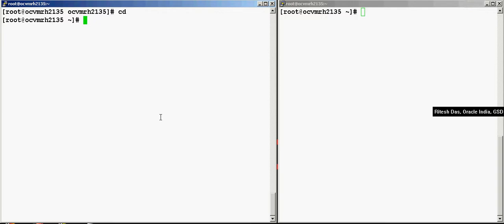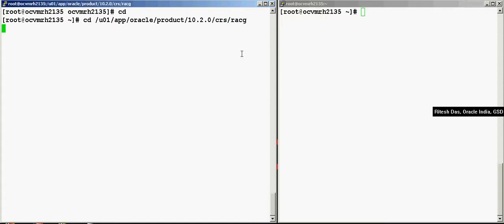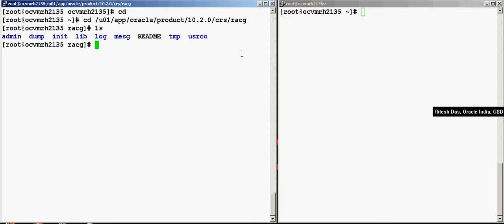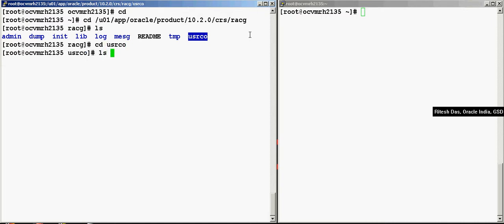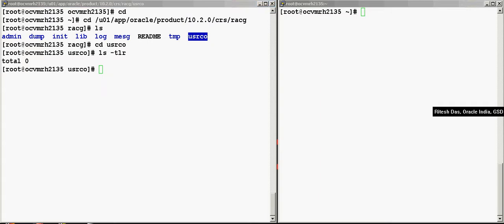So let's practically demonstrate this. I am going to go to the CRS home, then you have the racg. You have this directory called usrco. This is the user callouts directory. Now I can actually place any kind of shell script or Perl script over here and give it execute permissions. And whenever there's a state change that happens, these shell scripts are automatically called by the ONS.